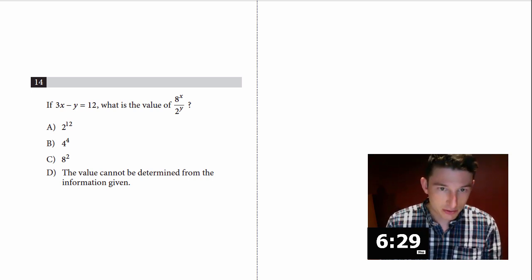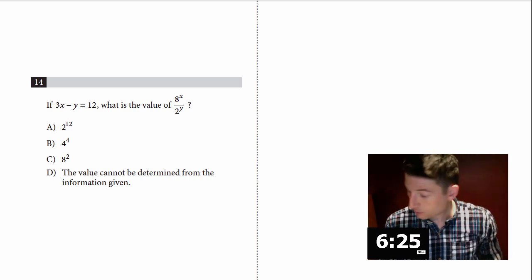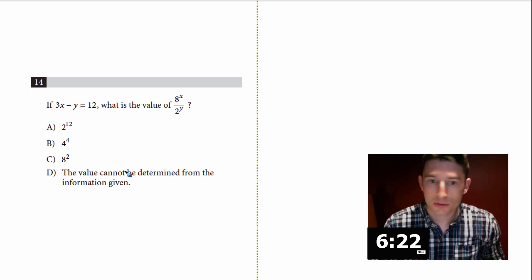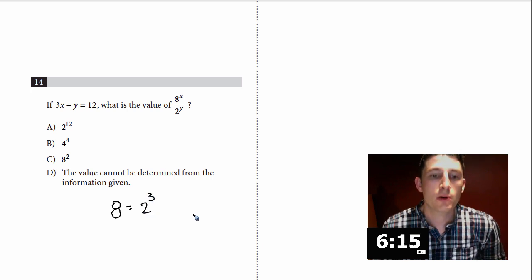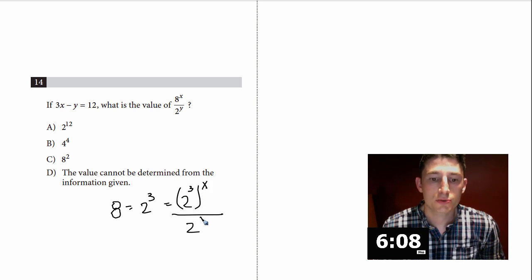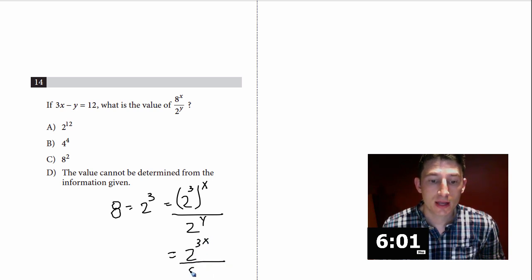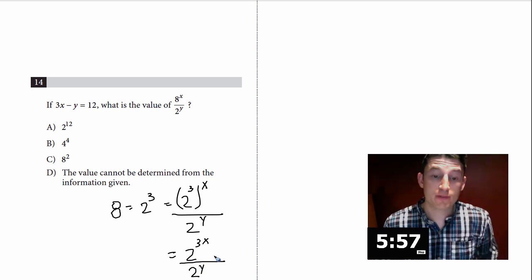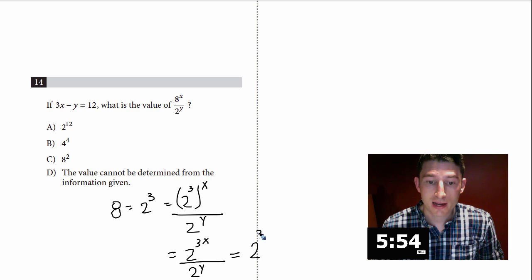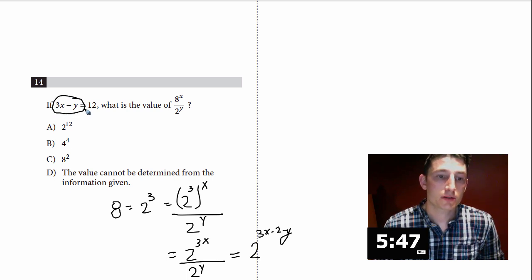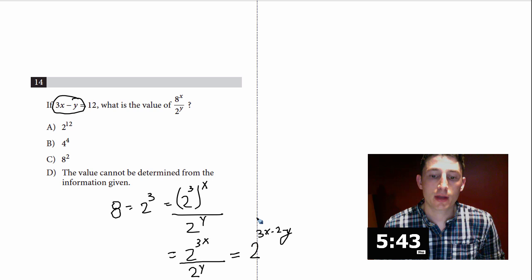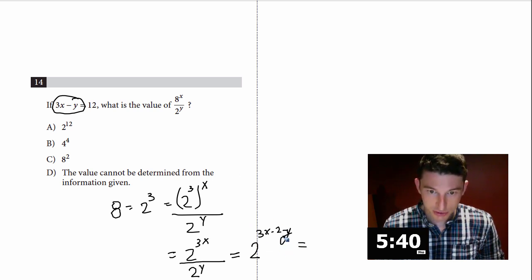Number 14: if 3x minus y equals 12, what is the value of 8^x over 2^y? When I see 8 and 2, I remember that 8 is really 2 cubed. So that's (2³)^x over 2^y, which equals 2^(3x) over 2^y. Same base dividing means subtract exponents: 2^(3x - y). That expression 3x minus y equals 12 from the given equation, so this is just 2 to the 12th. Choice A.